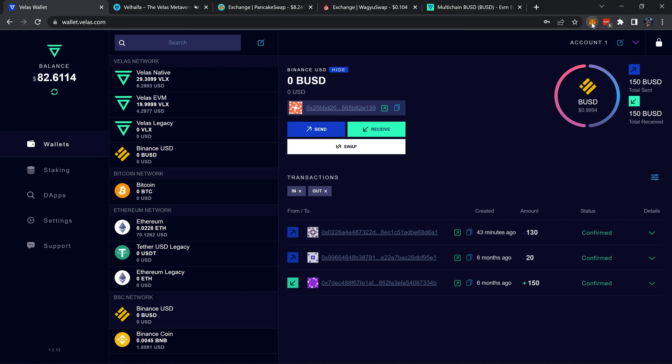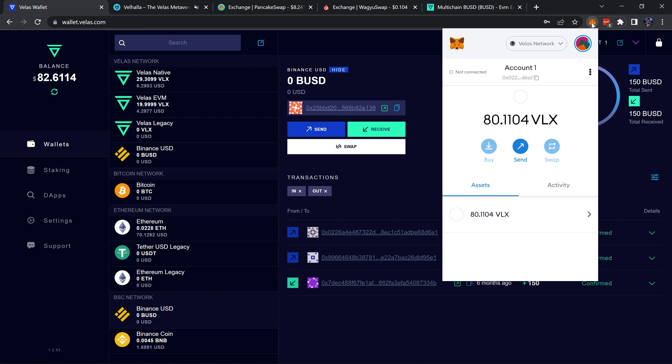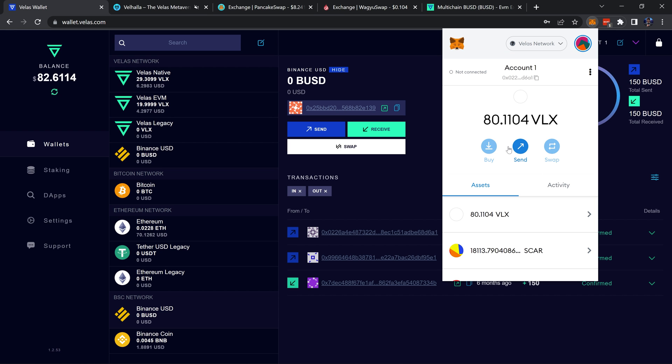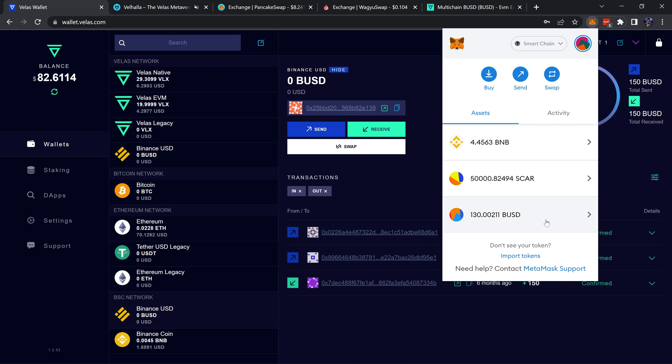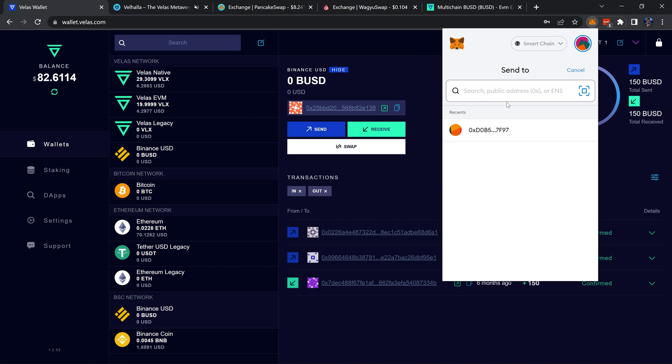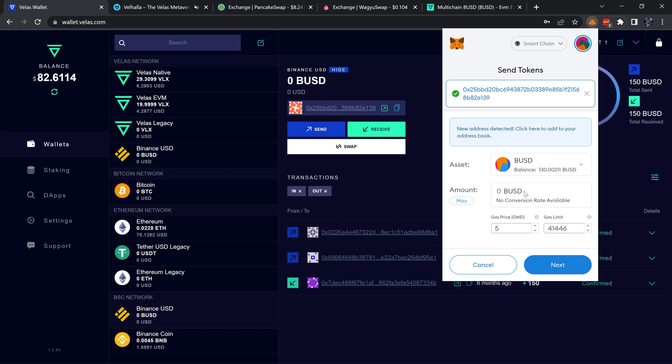Head over into my MetaMask, make sure I'm on Smart Chain, right here I have some BUSD. By the way, when swapping within the Velas wallet, you need to have a minimum of 100 BUSD, so I'll be sending just a little bit more than that, just go with 120.